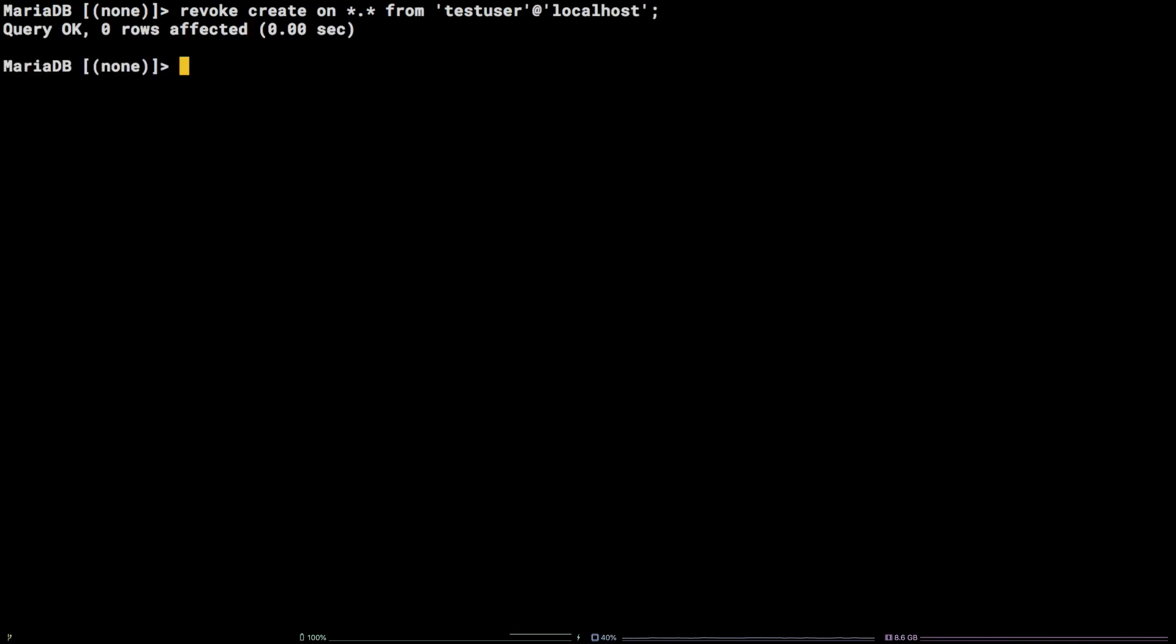As a follow-up to changing MySQL user permissions, it's best to run the following command: FLUSH PRIVILEGES;